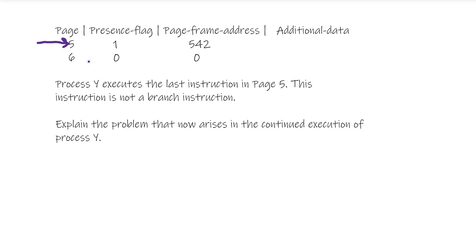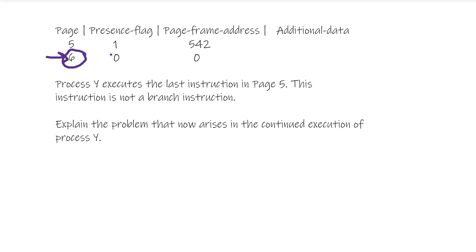It's sequential, so we're now going to be here. What is the issue? The issue is that the next page is not loaded into memory. It's not present in our memory, so page six is not present.